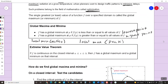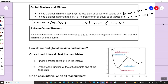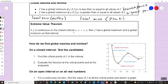Another theorem we're going to talk about is the Extreme Value Theorem. It says: if f is a continuous function on a closed interval from a to b — a is some number, b is some number to the right of a — and there are no breaks in the graph, then f has a global maximum and a global minimum on that interval. This graph here is a great example: we have a starting point at a and an ending point at b, and everywhere in between the graph is continuous.